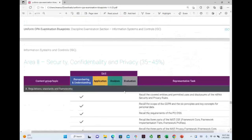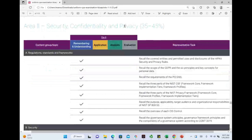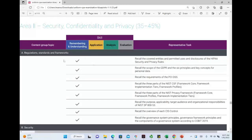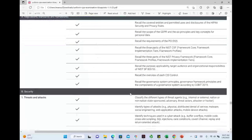Moving to Area 2 — security, confidentiality, and privacy — we have some new topics. For example, regulations, standards, and frameworks: you'll be learning about HIPAA, PCI DSS, NIST — all new terms. That's the bad news. The good news is they're all at the remembering and understanding level, meaning you need to know definitions and basic concepts. It's new, but it's relatively straightforward.